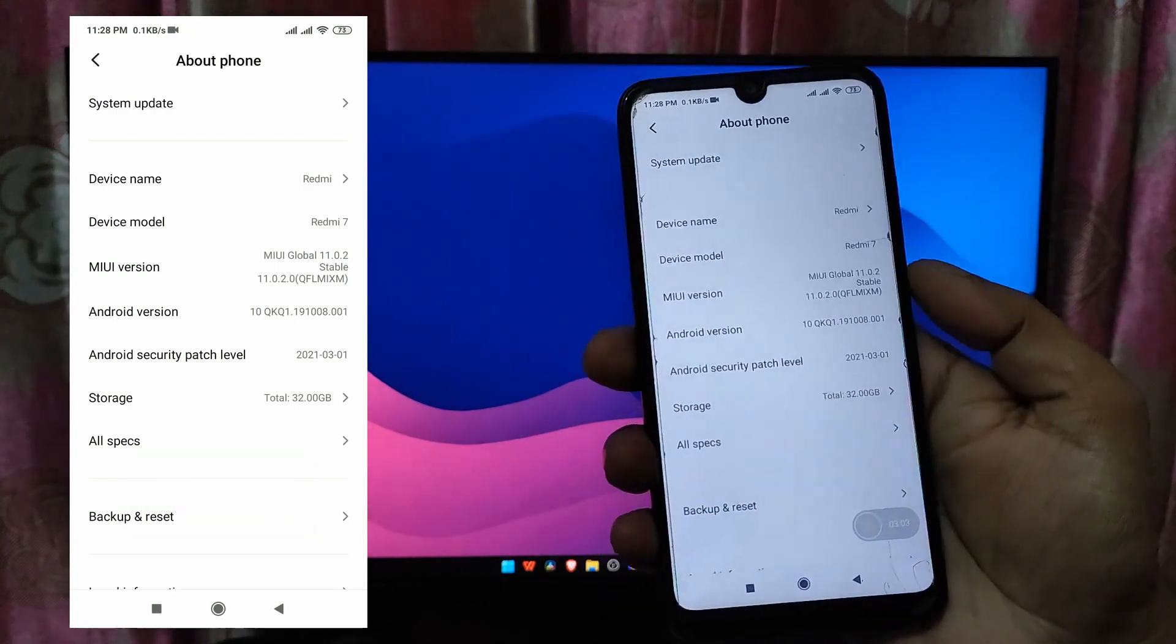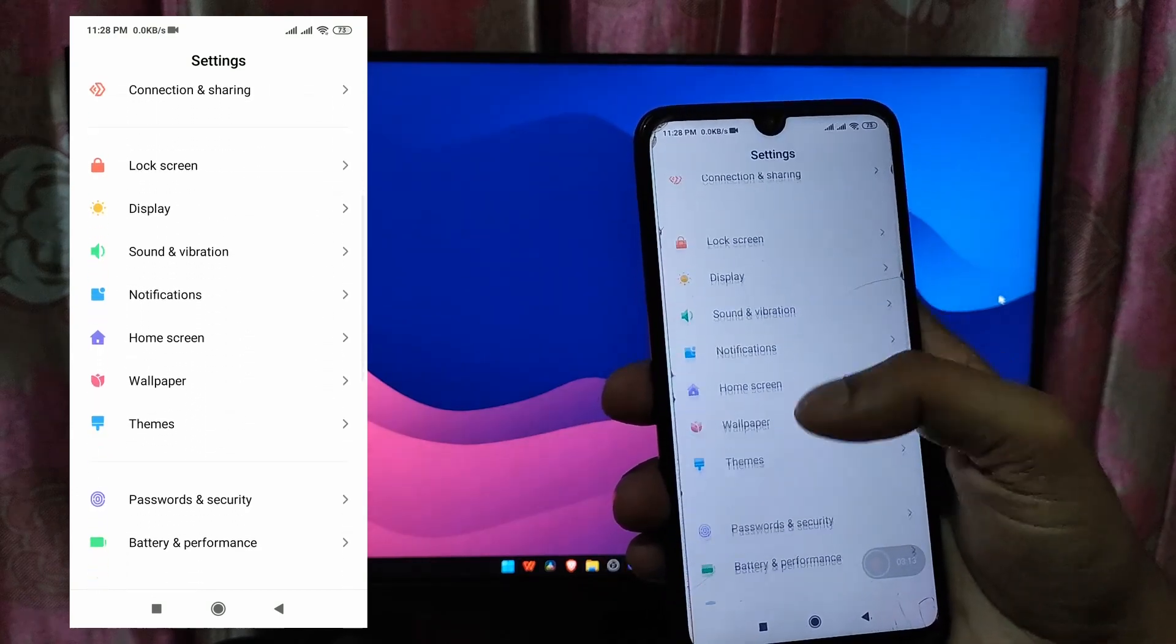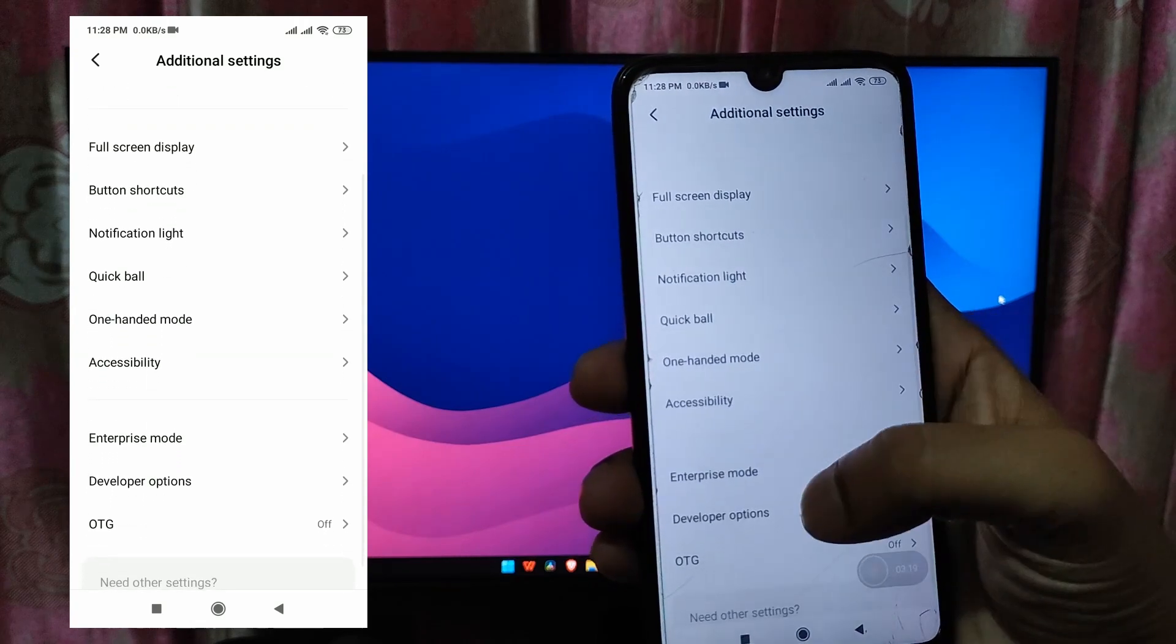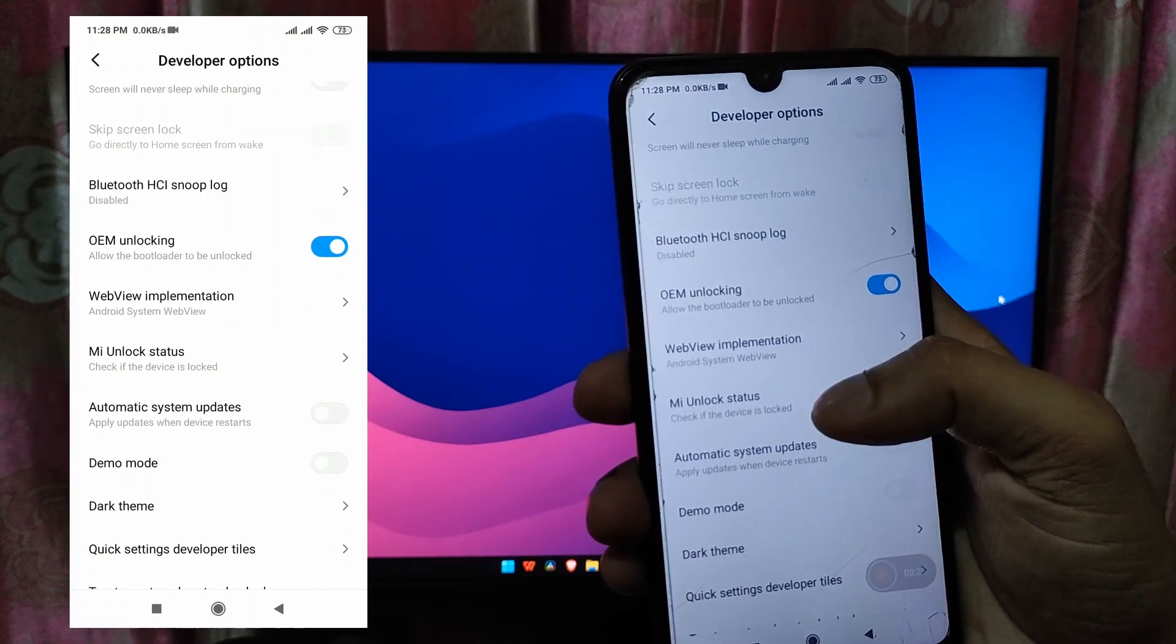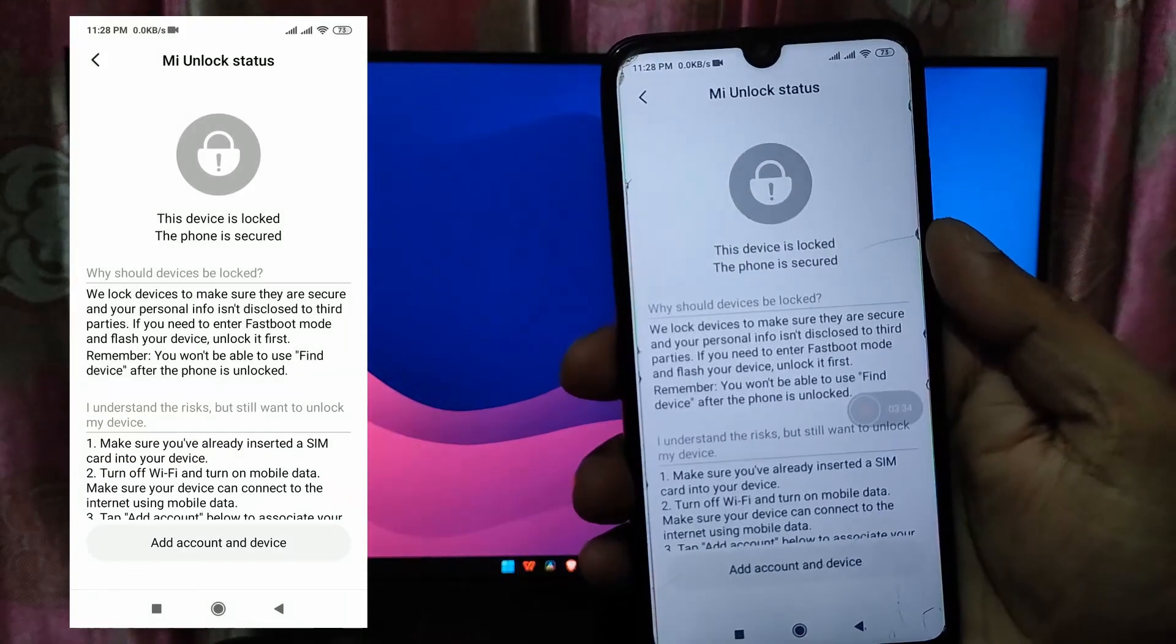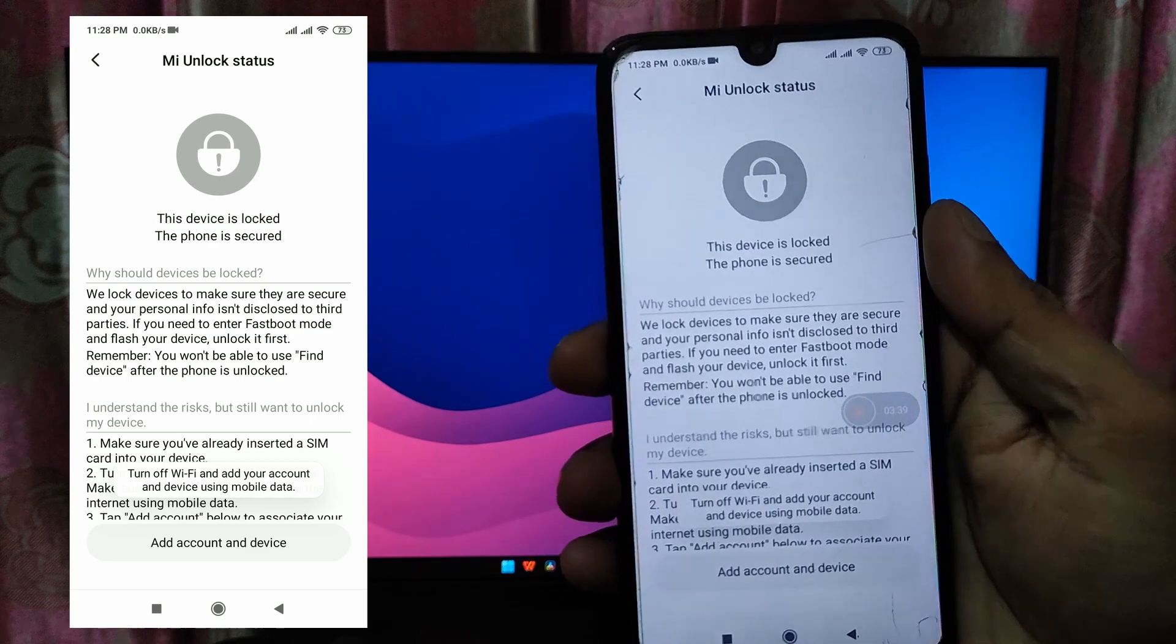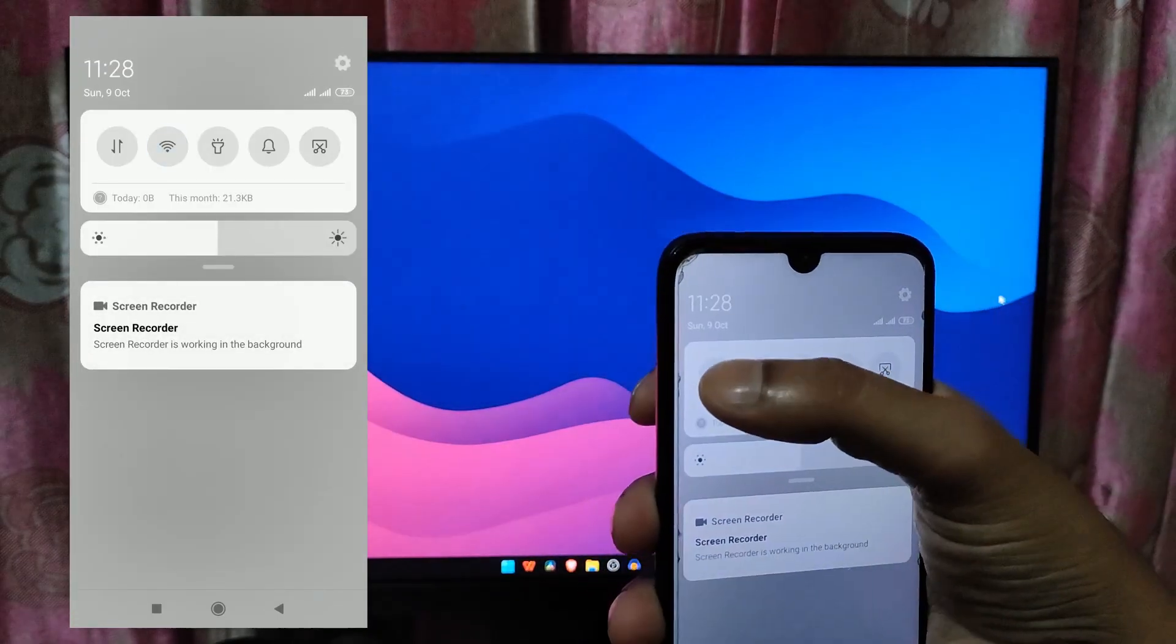You will find the developer option in the Mi with device which can be located under additional settings. In the developer option, scroll down and go to the Mi unlock status, then tap on add account and device in order to authorize Xiaomi to unlock the device associated with the account. For the authorization process we'll use the mobile data from the carrier, therefore make sure you have turned off the Wi-Fi before adding the account.